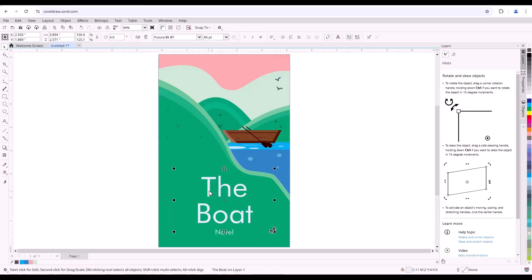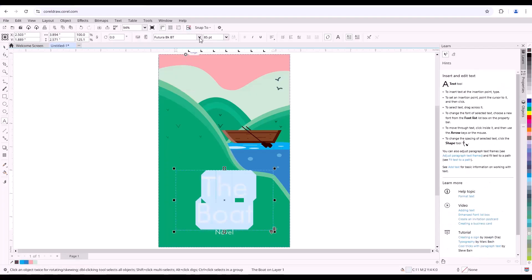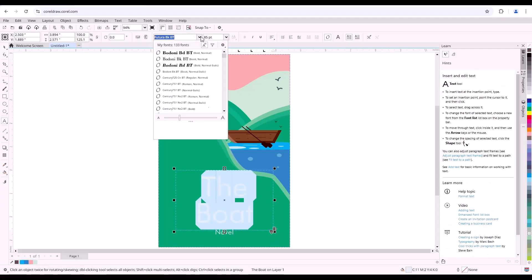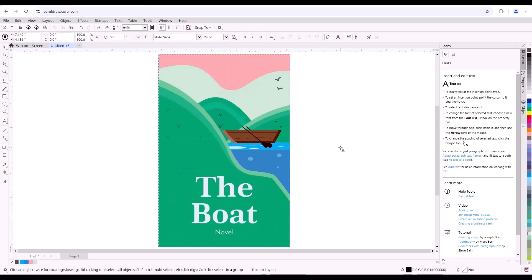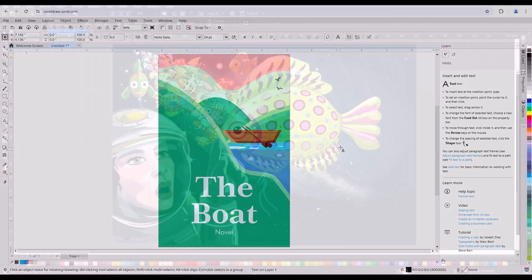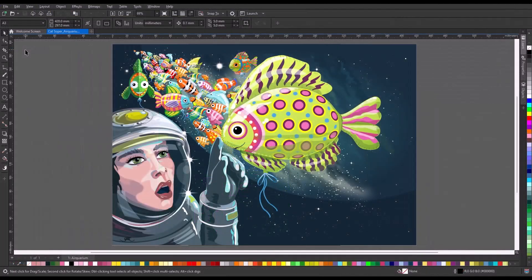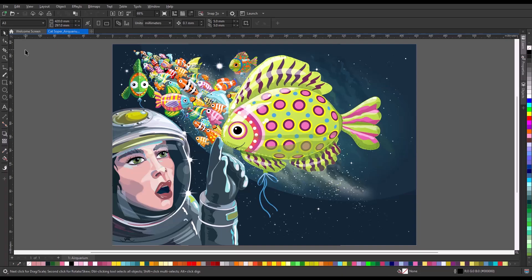Projects started in CorelDRAW Web can be seamlessly opened and edited in the CorelDRAW desktop application, and vice versa. CorelDRAW Web opens a world of project workflows.